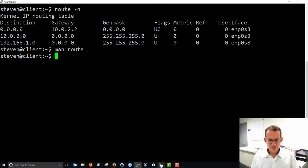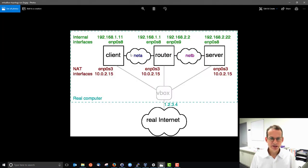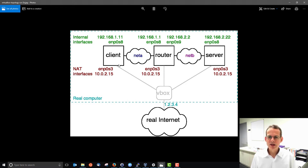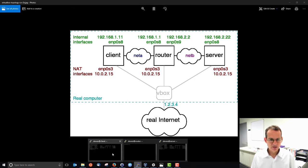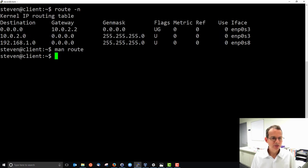In our network setup, we have a client, a router, and a server across two different internal subnets. All three Linux VMs also have an interface connecting to VirtualBox, which connects them out to the real internet. Let's look at the routing table for the client, which has three entries.